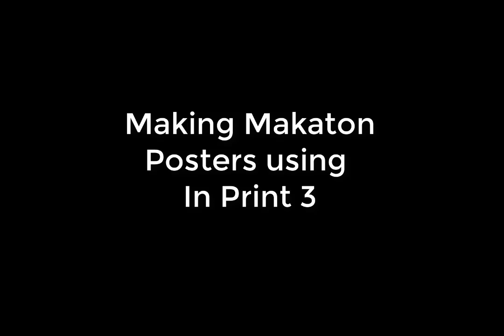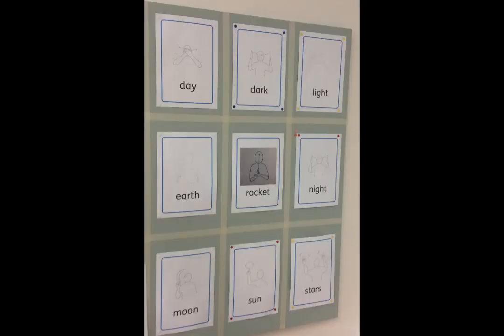In this video I'm going to show you how to make A4 Makaton posters using InPrint 3. Thanks go to Clare G, a work colleague, for the inspiration for this idea.